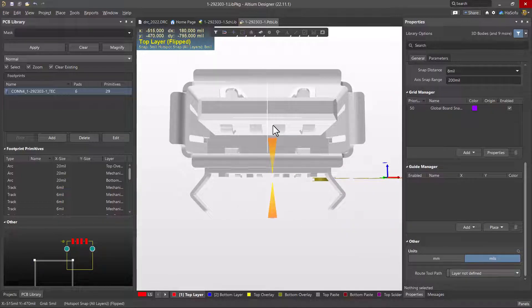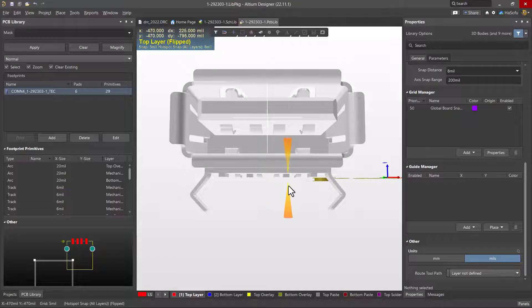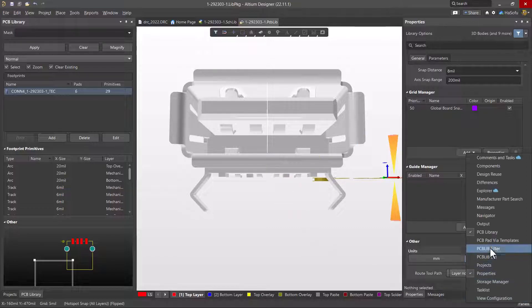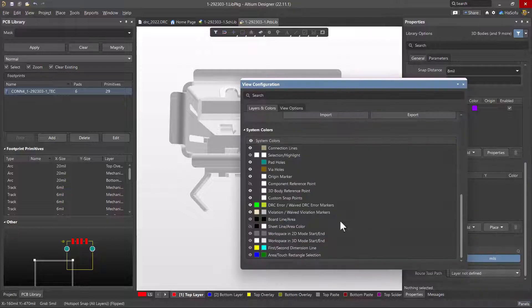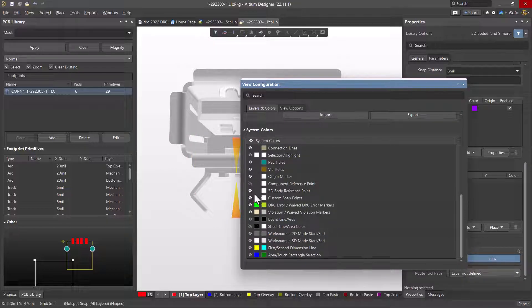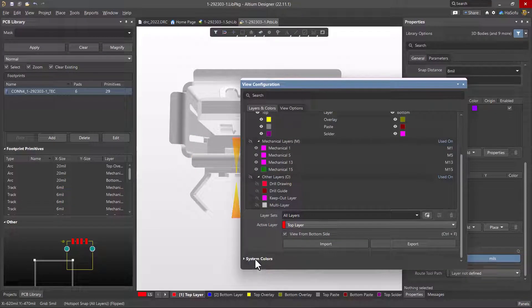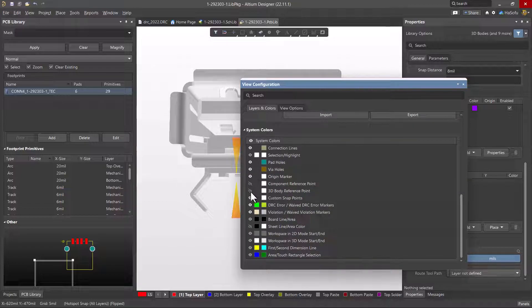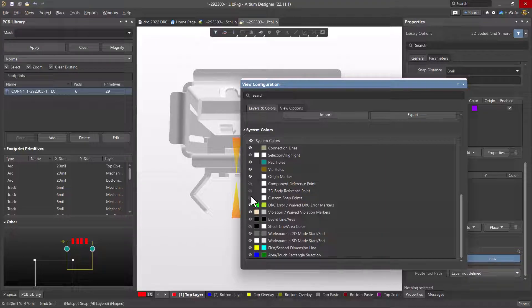There's a snap grid point here. You won't see this by default, so you need to go to panels and choose view configuration, and then change your system colors option to make 3D body reference point visible and even custom snap points visible.